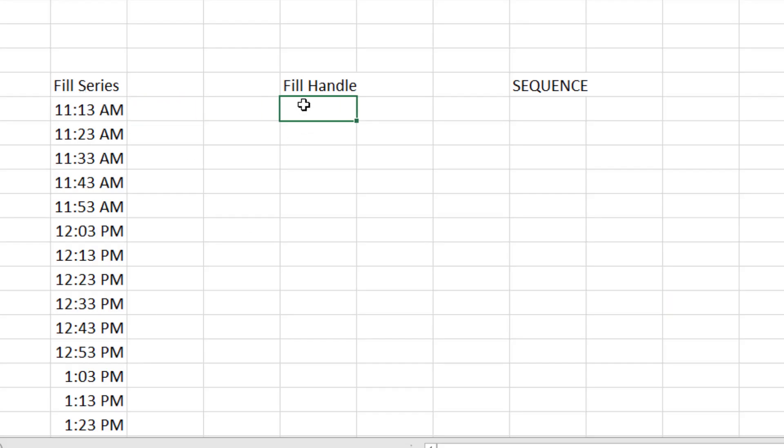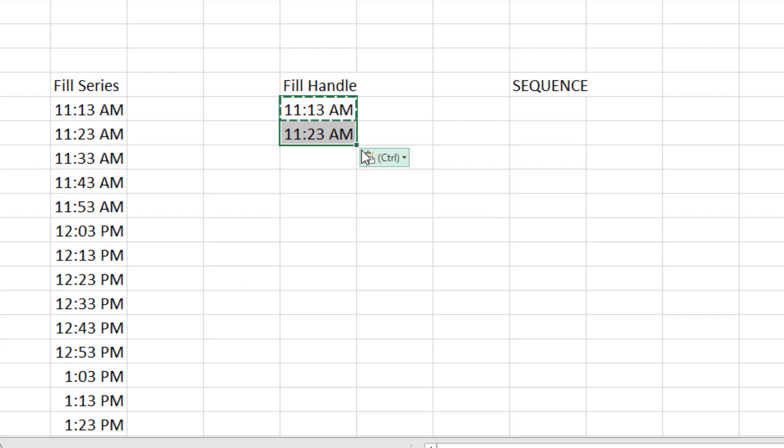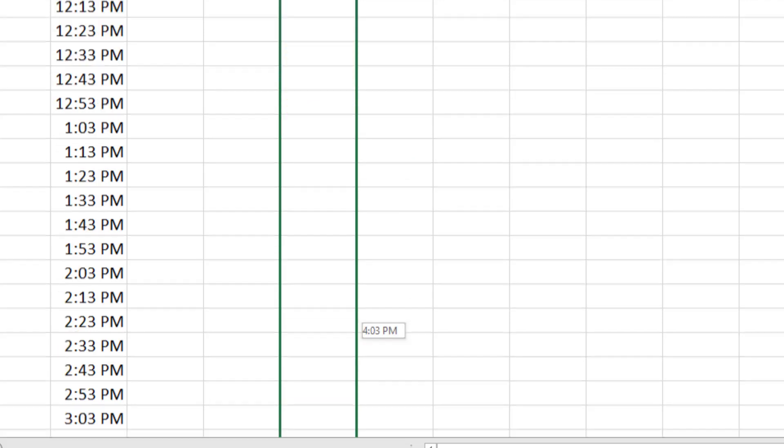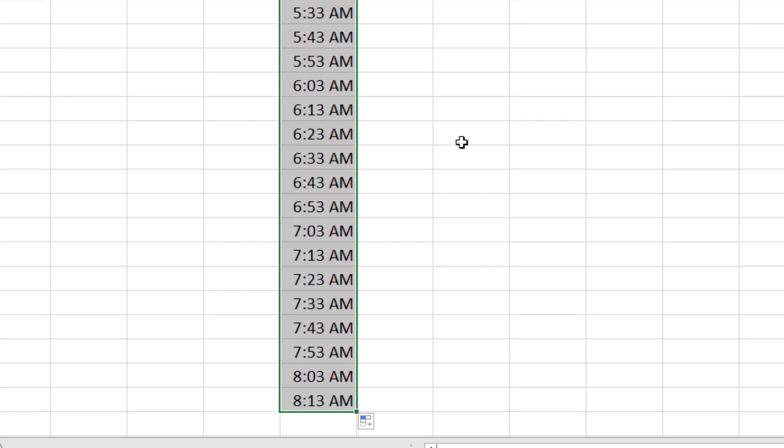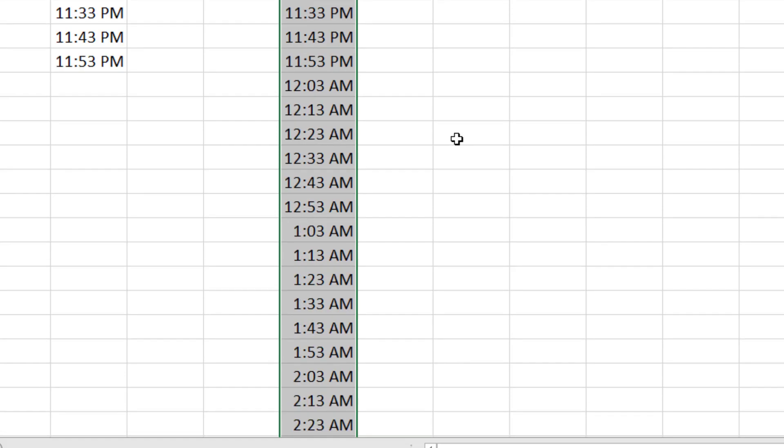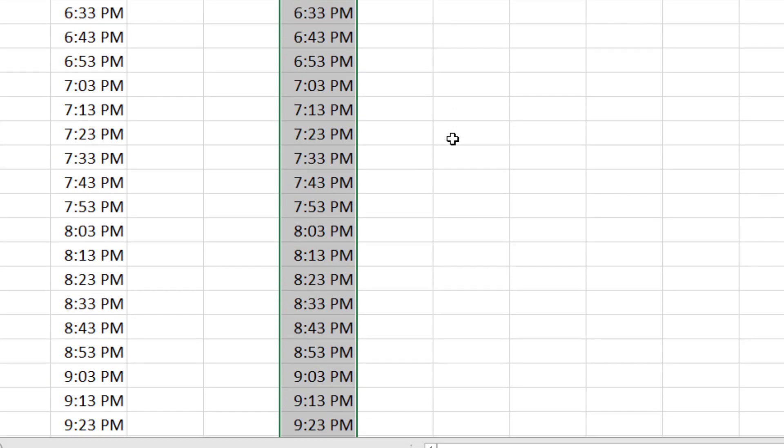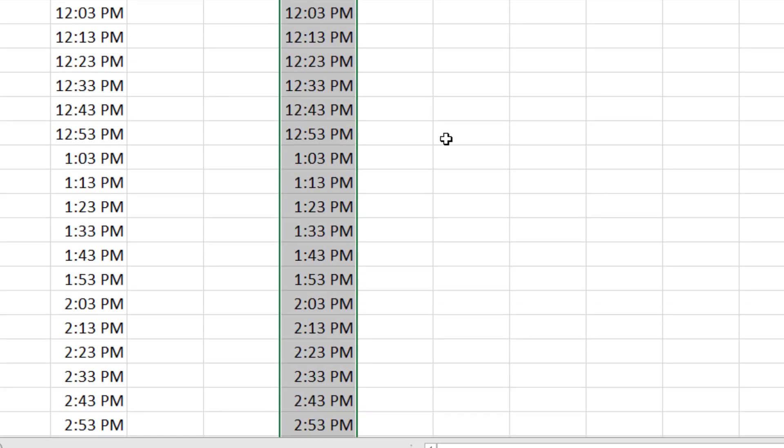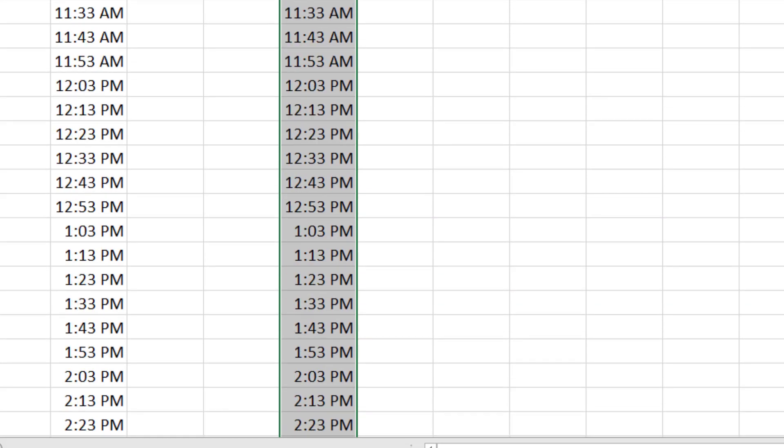Alright, so that's one way to go. Another way: Control Shift colon and then type the next one. So 11:23 like that. Select them both and then grab the Fill Handle and drag however far you want to go. And it will fill 10 minute increments all the way down.